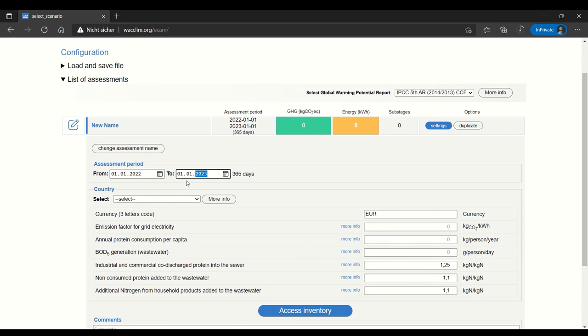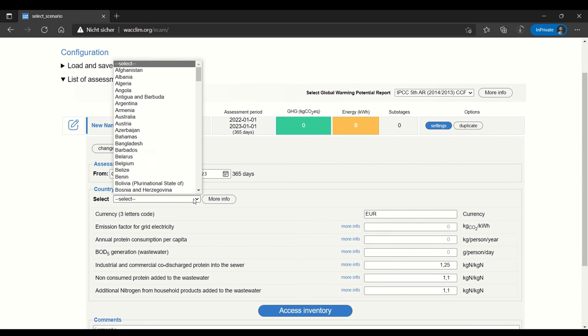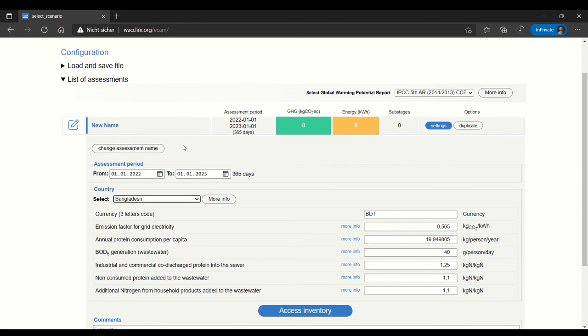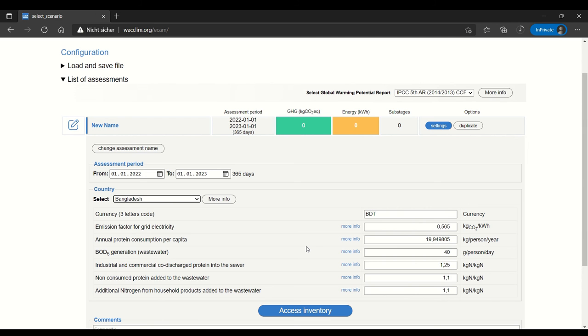The next step is to select the country. Let's say that we are evaluating a facility in Bangladesh. This fills in some information about the emissions and the water in that country, but if you have information that's more specific to your facility, so if you know something more accurately than these country-wide estimates, then you can go ahead and change that.